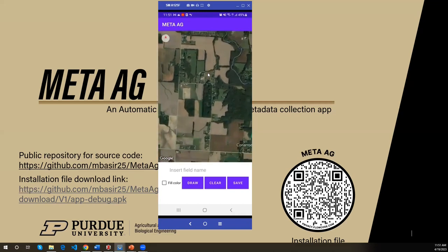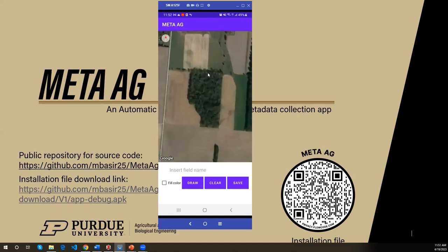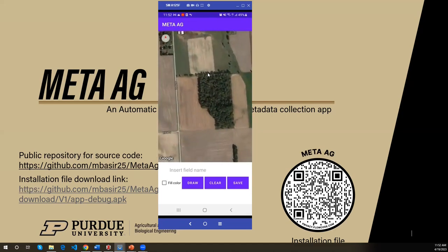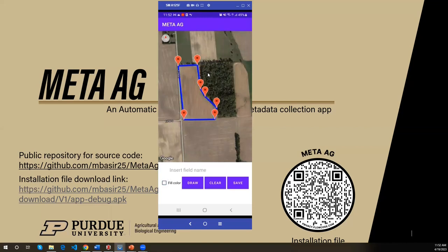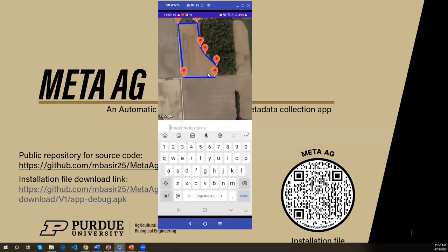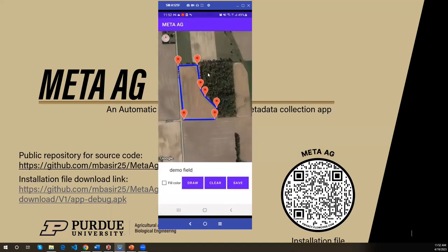Let's get this field. Here we need to set some pointers by clicking on the map — one, two, three, four, five, six, seven. The field has been marked. If we want to remove the shade, we can remove it and give it a name. Let's give it the name 'Demo field.' And then save. Successfully inserted.